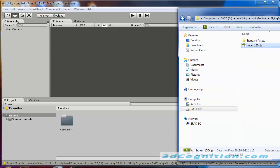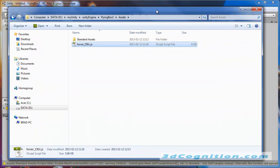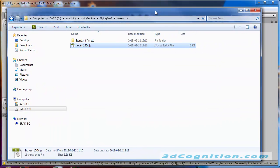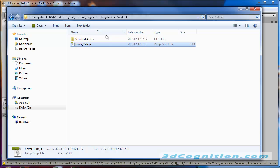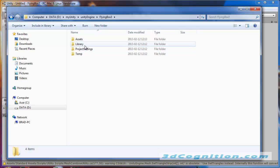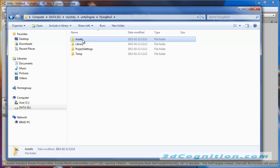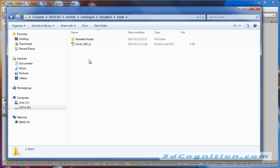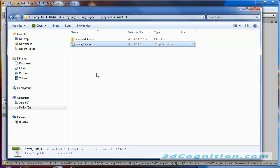I'm going to show you my Explorer. In my Explorer, this is the folder I made, FlyingBox3. Let's go inside it. There's an Assets folder. All this stuff was created when we made a new project. I'm going inside the Assets folder, and you can see I've placed a file in there called Hover150CJS for JavaScript.